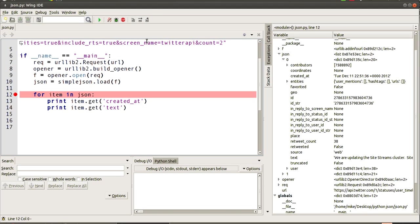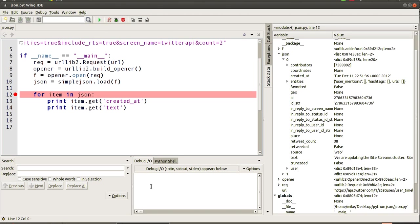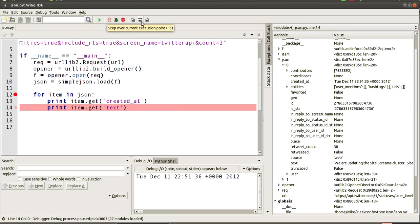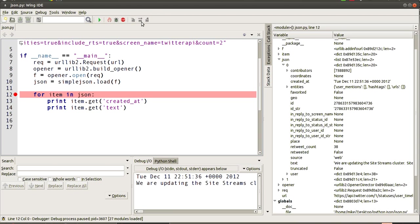Okay, so if we just step through the code now, we should be able to see get created_at. We should see the date printed out here and then the text for the tweet. So let's do that. There you go, there's the first date and the tweet.